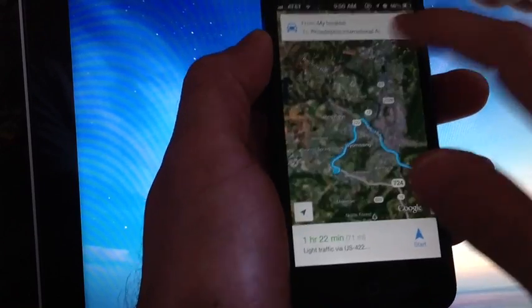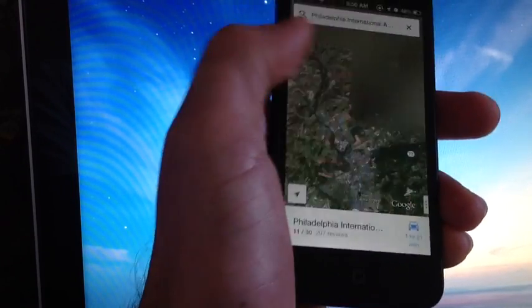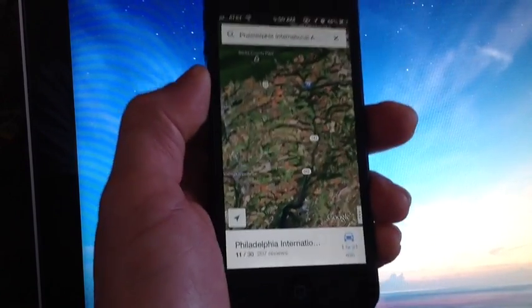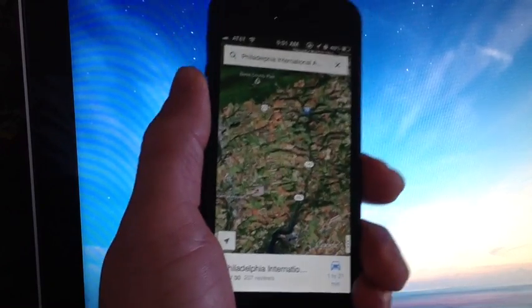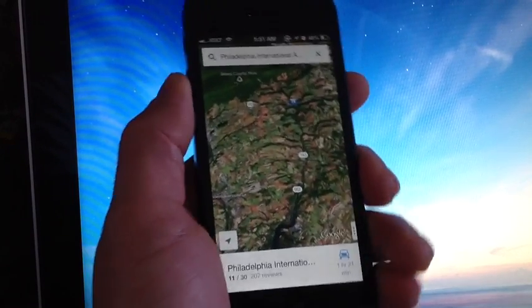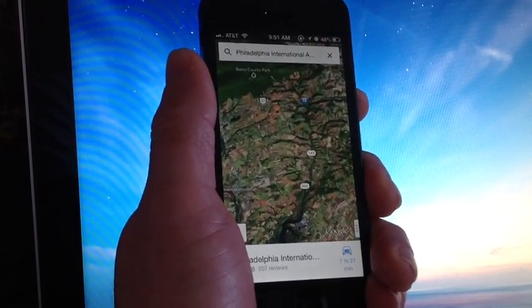So I hope you guys really go ahead and check this one out. This application is very, very cool. So go check it out, guys. It is free Google Maps for all iOS devices that support iOS 6.